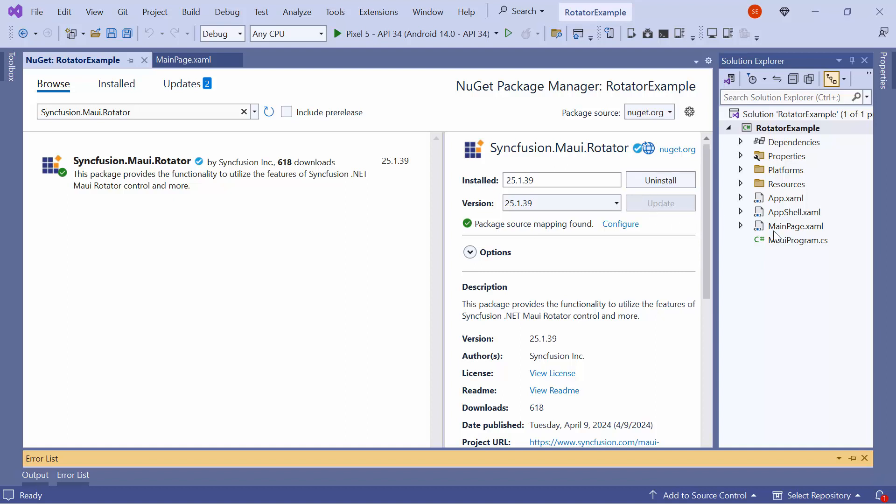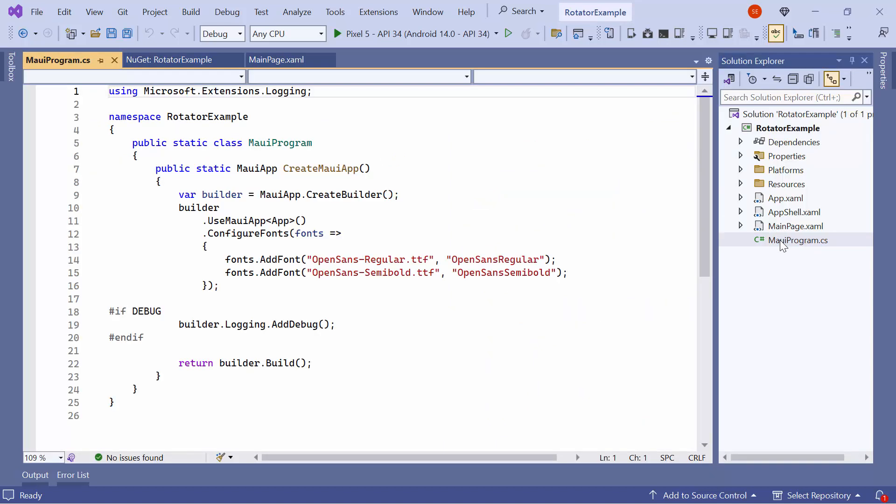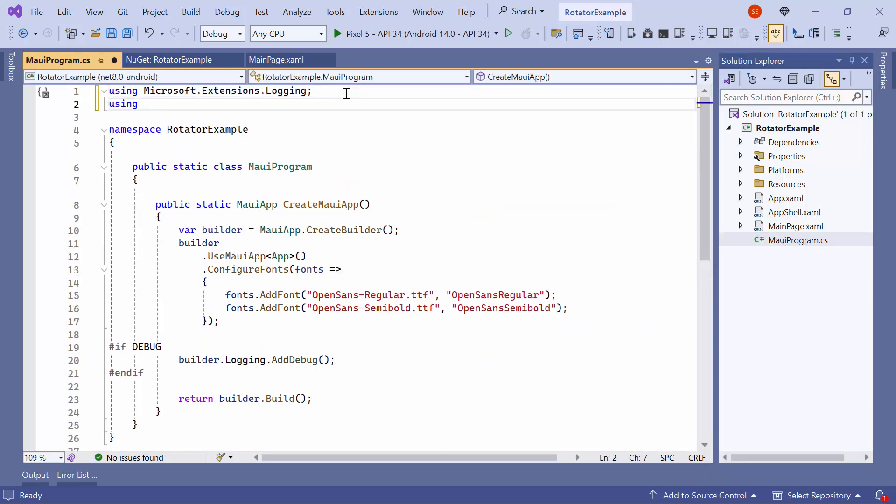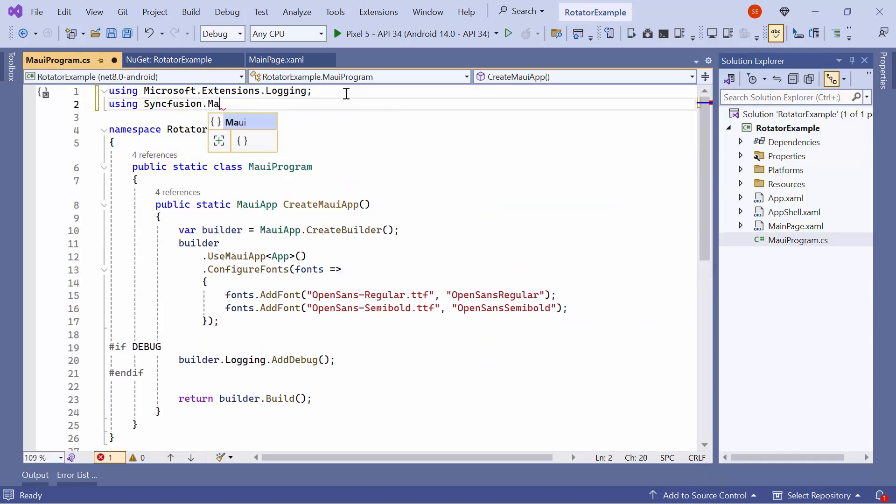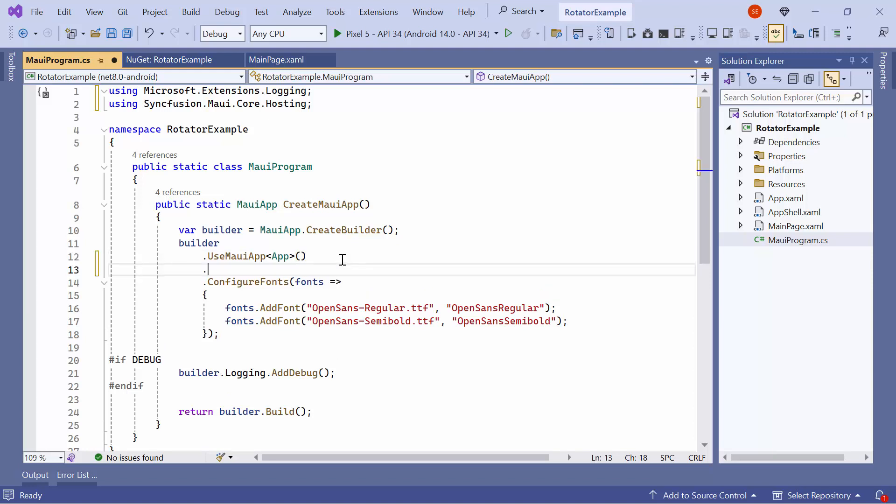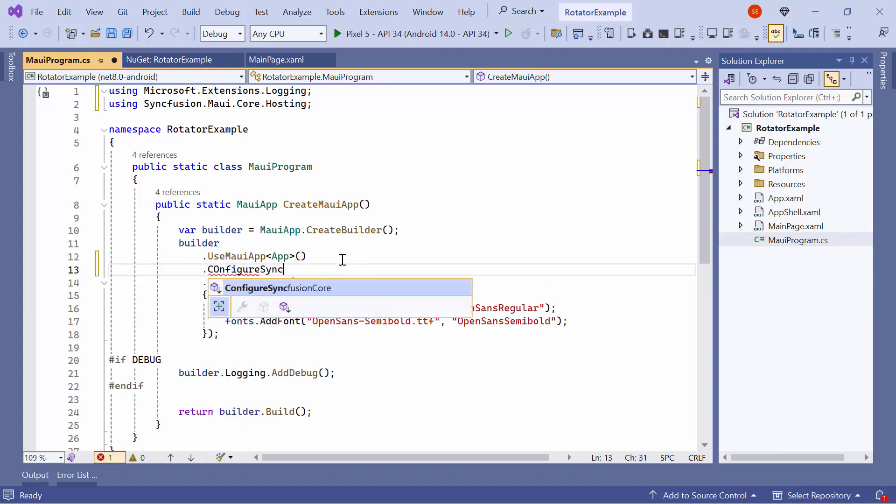I open the MAUI program CS file and add the Syncfusion MAUI core hosting namespace. Then, register the Syncfusion core handler by adding the Configure Syncfusion core method.